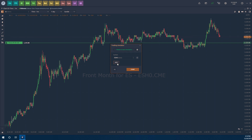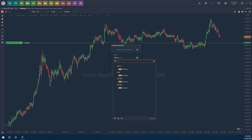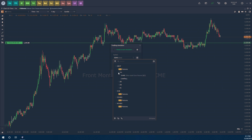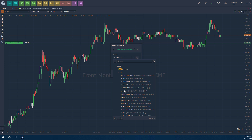Let's go through the process one more time with a different symbol. Click on Add — it'll bring up a dropdown box where you can search through different exchanges for the symbol you want to trade. For example, let's click on CBOT and select the Dow, the YM. You can trade the front month, which is probably the easiest option.